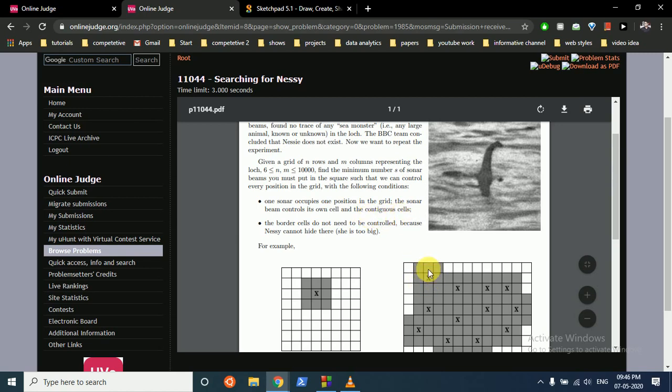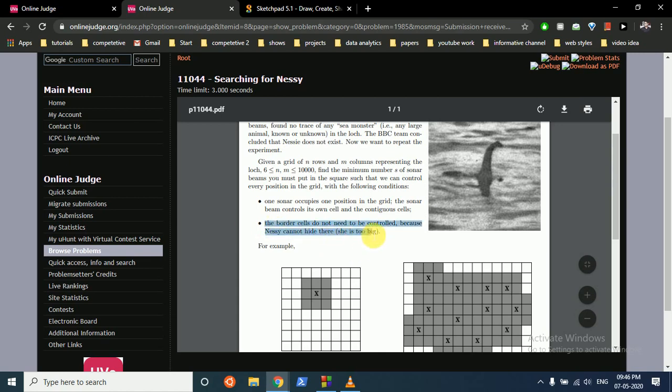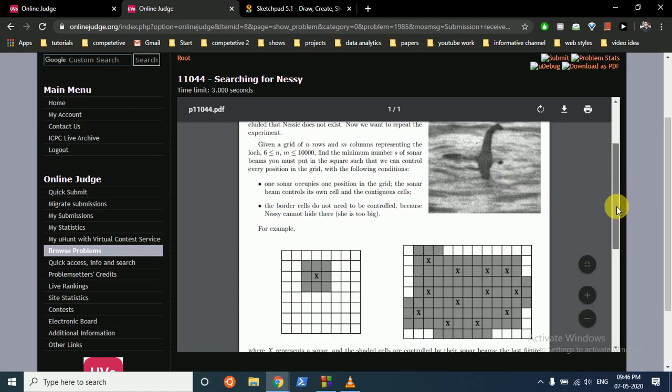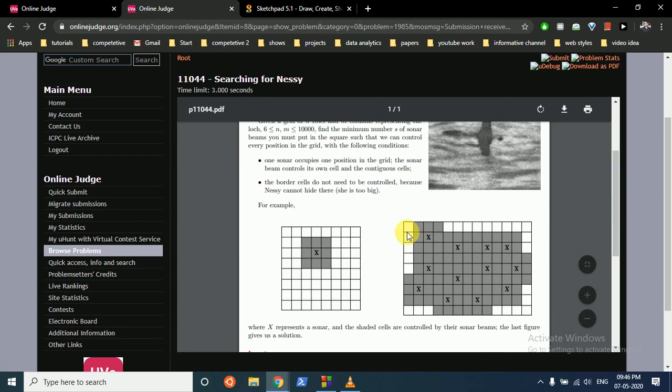One border cell does not need to be controlled. The border cells do not need to be controlled because Nessie cannot hide there, she is too big. This is one of the important lines. Because we don't have to check the borders, you have to find out the minimum number of sonars you need to put in the grid.